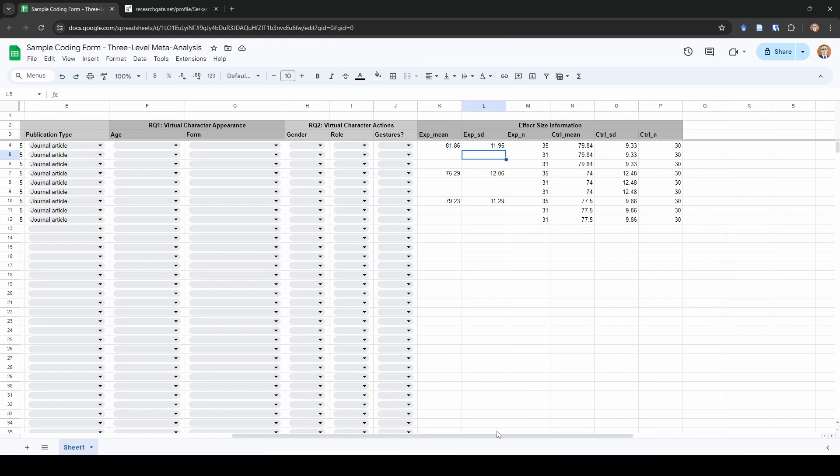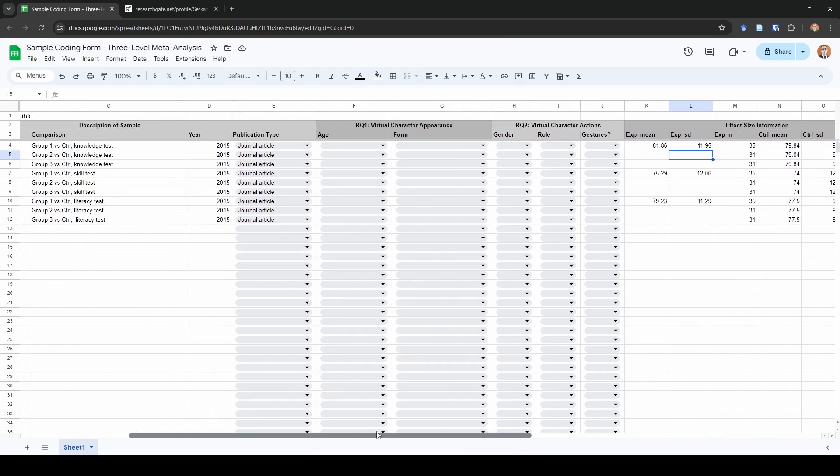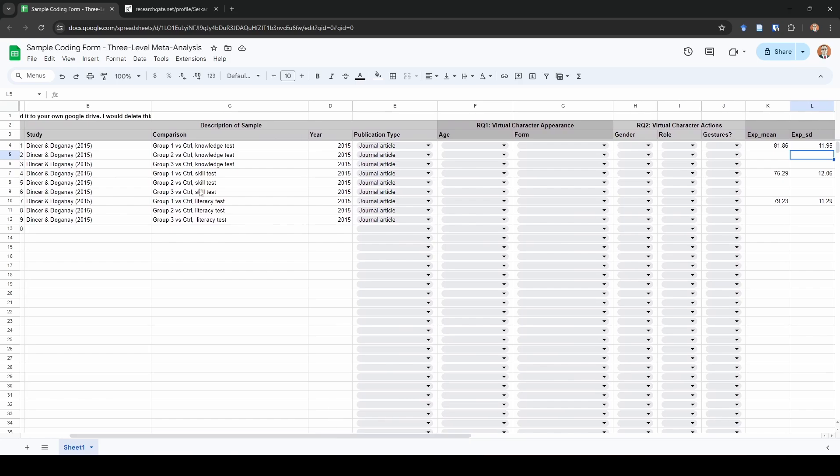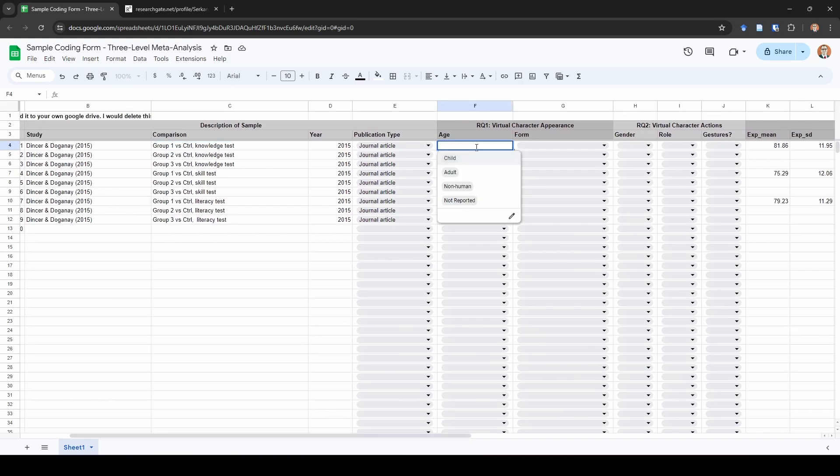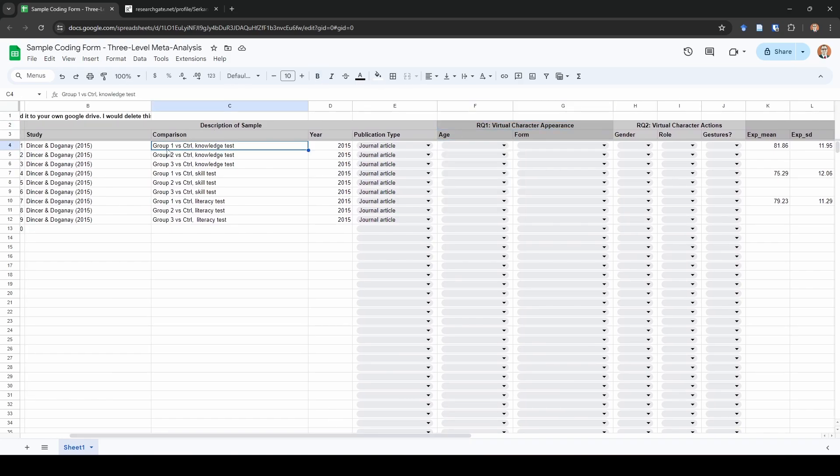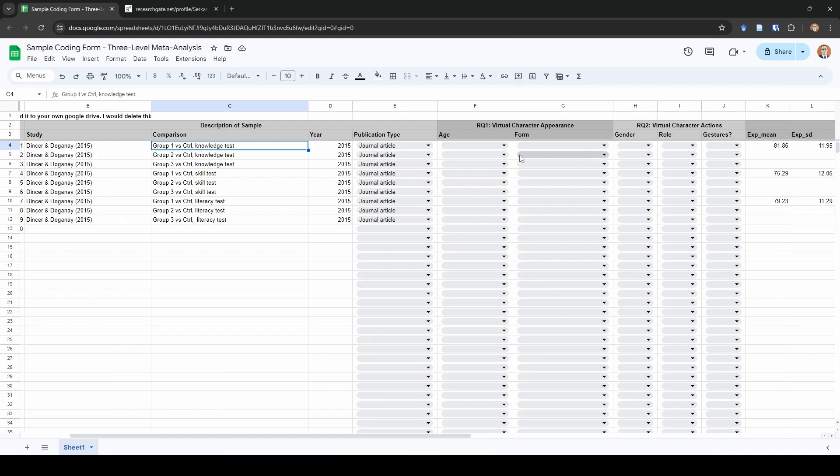Something to keep track of as you're going through encoding these moderators is to make sure that the moderator is correct according to each individual comparison. You can see here, we have group one compared to a control group. That means all of this information, for the way I've structured my coding form anyway, should be in relation to experimental group one. Similarly, in the next one, this should all be in relation to experimental group two, and the next one should be in relation to experimental group three. So these rows are likely to be different. They're not going to be the same as we go through with coding.